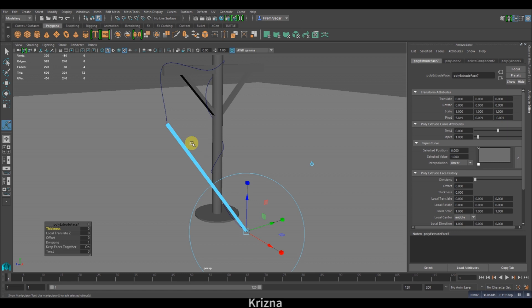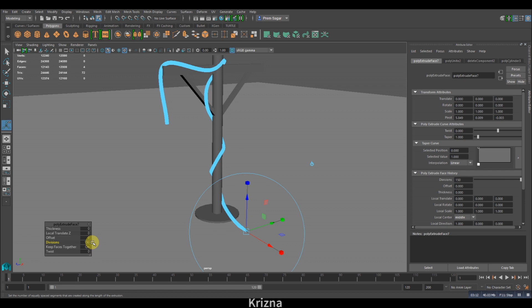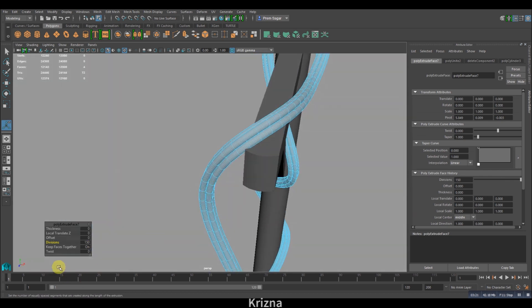First, increase the subdivisions. I would increase it up to like 150, yeah that looks good. And now you'll have to increase the twist as well.